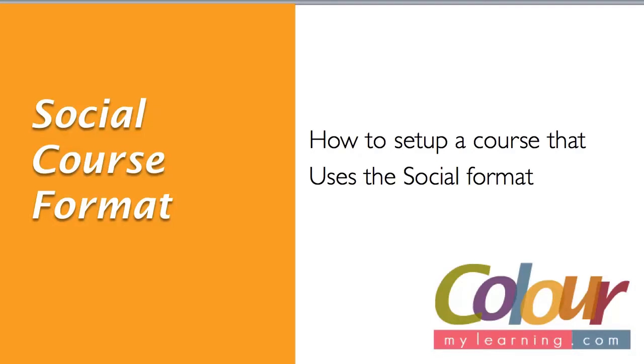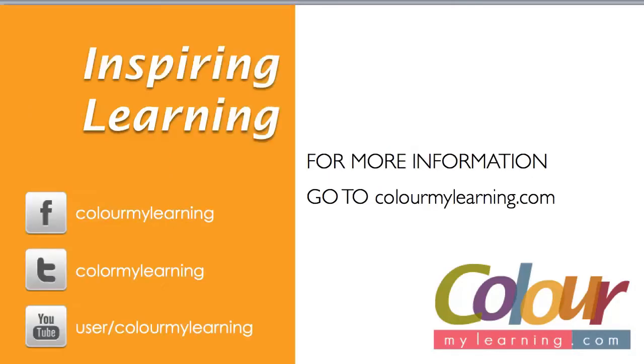So I hope you enjoyed this video. For more information, go to ColourMyLearning.com and remember to share this tutorial on Facebook and Twitter. Thank you and I hope to see you soon.